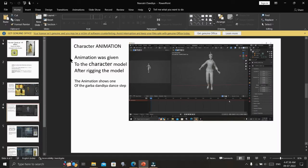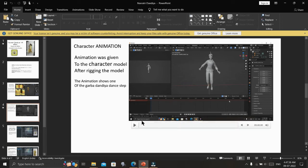Animation was given to the character model after rigging the model. The animation shows one of the Garba or Dandiya dance steps.